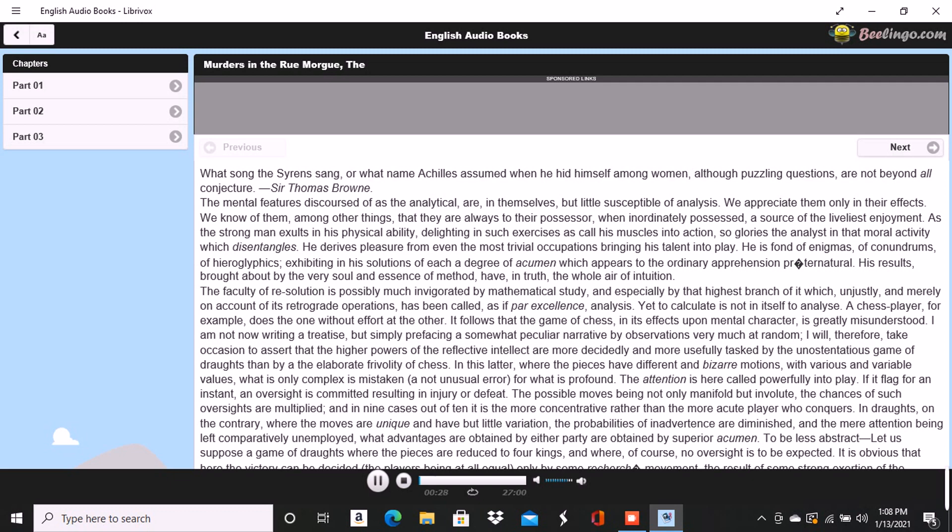What song the siren sang, or what name Achilles assumed when he hid himself among women, although puzzling questions are not beyond all conjecture. Sir Thomas Brown.